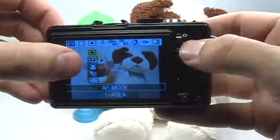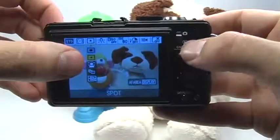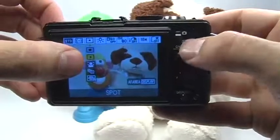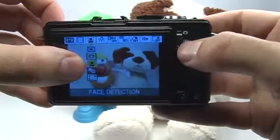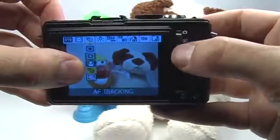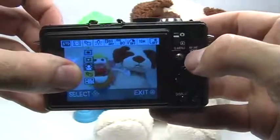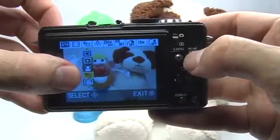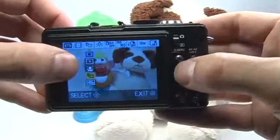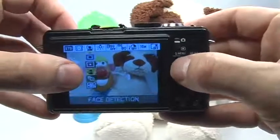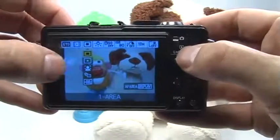I can also change my focus point, which can be very nice. I can choose a very small focus point if I'm shooting a macro, or I can even have face detect and tracking if I want to lock the focus on a certain target and then reposition the camera. Normally however I just stick to the standard area focus.